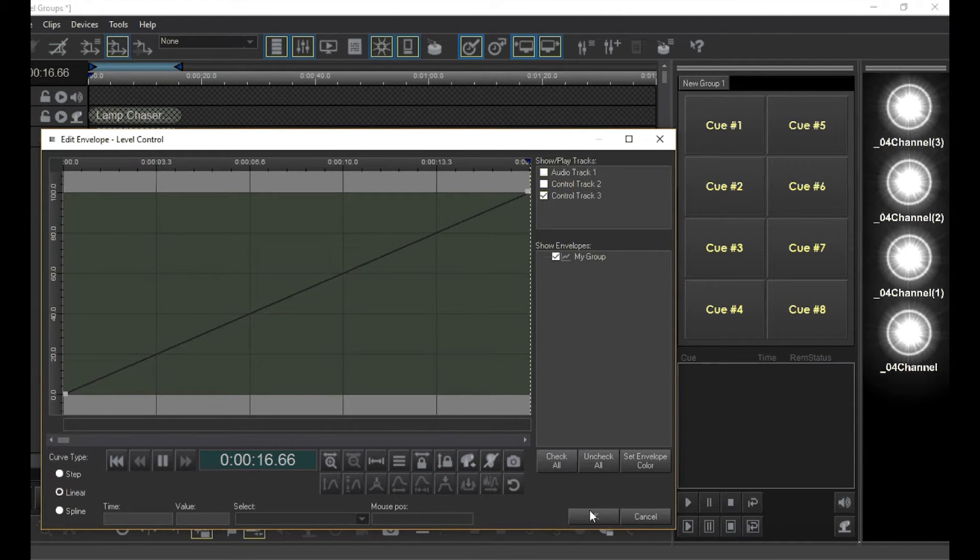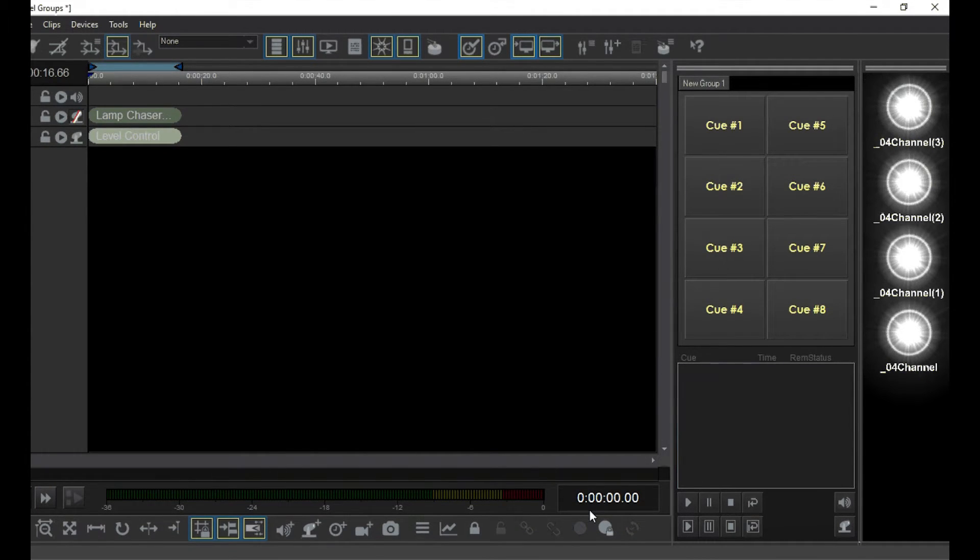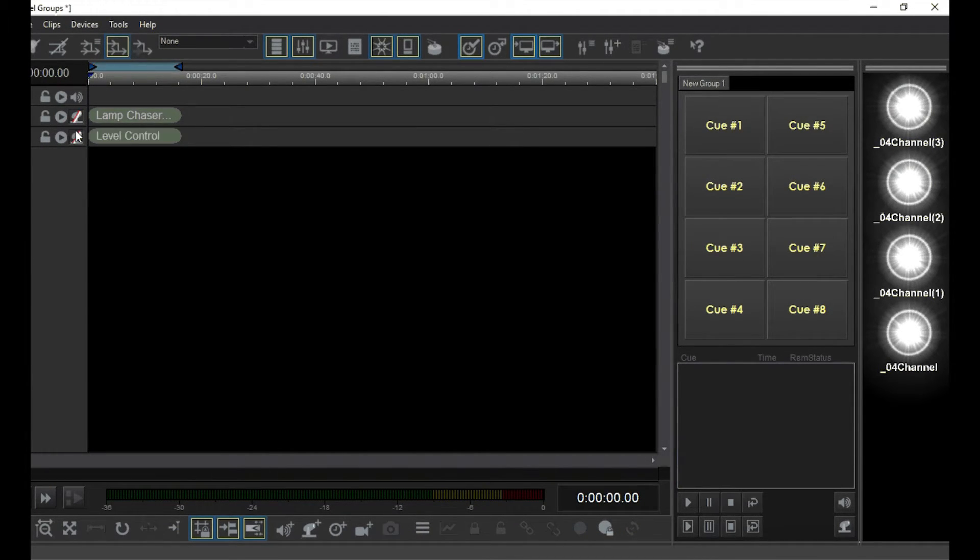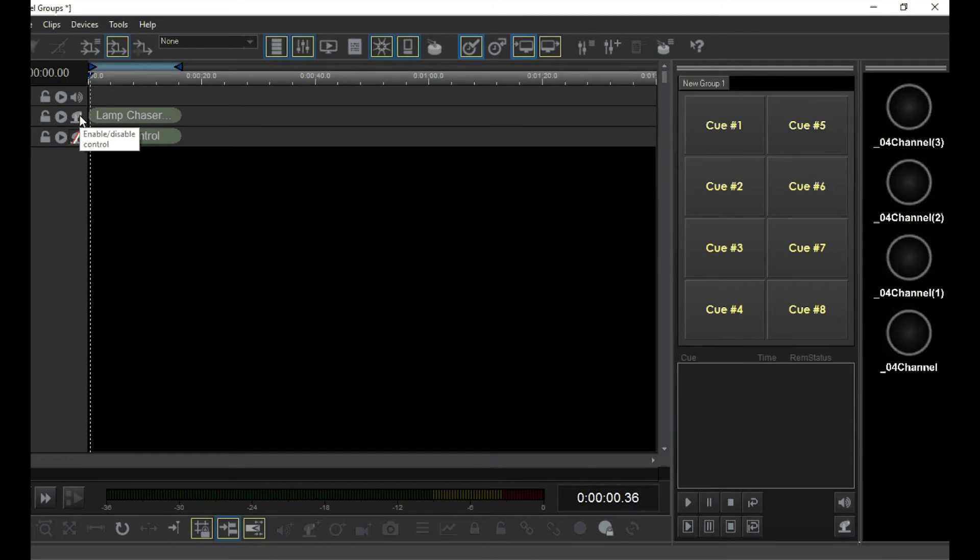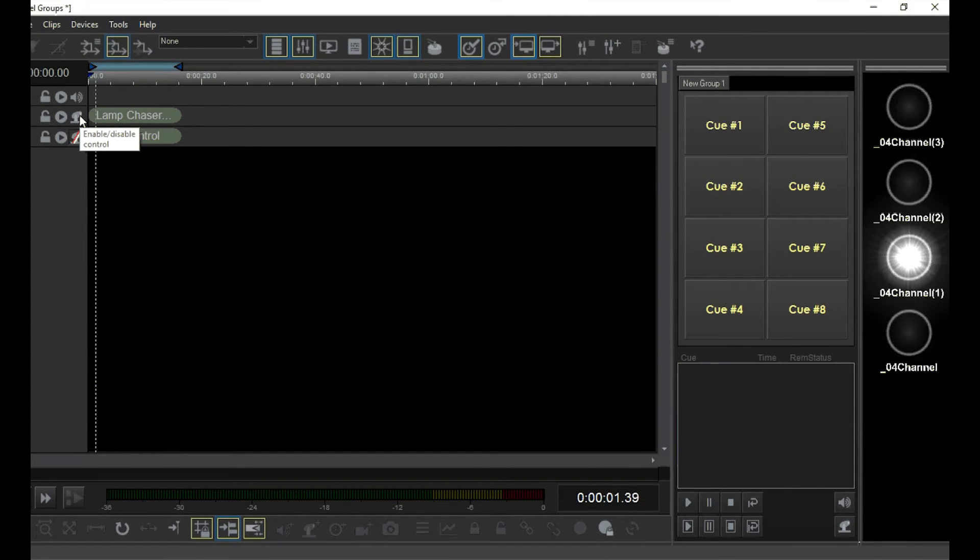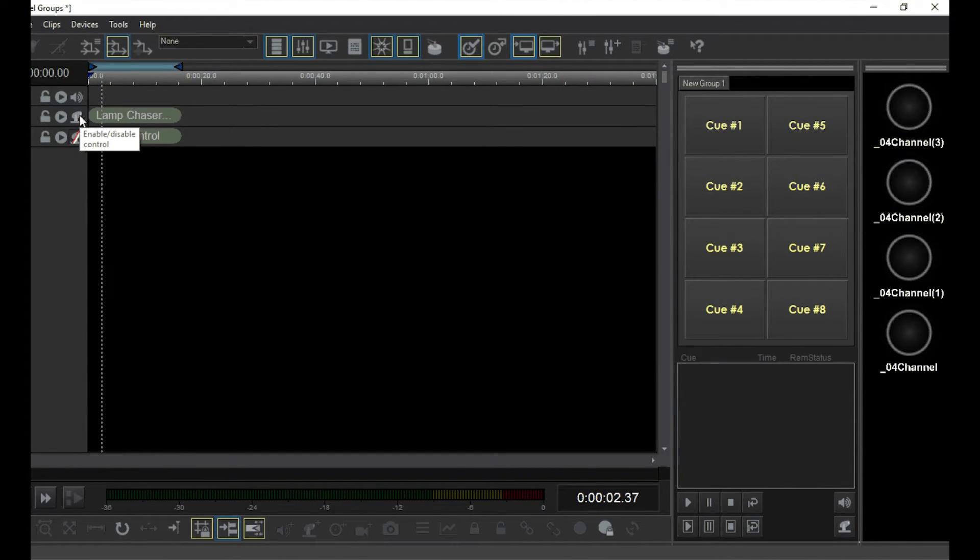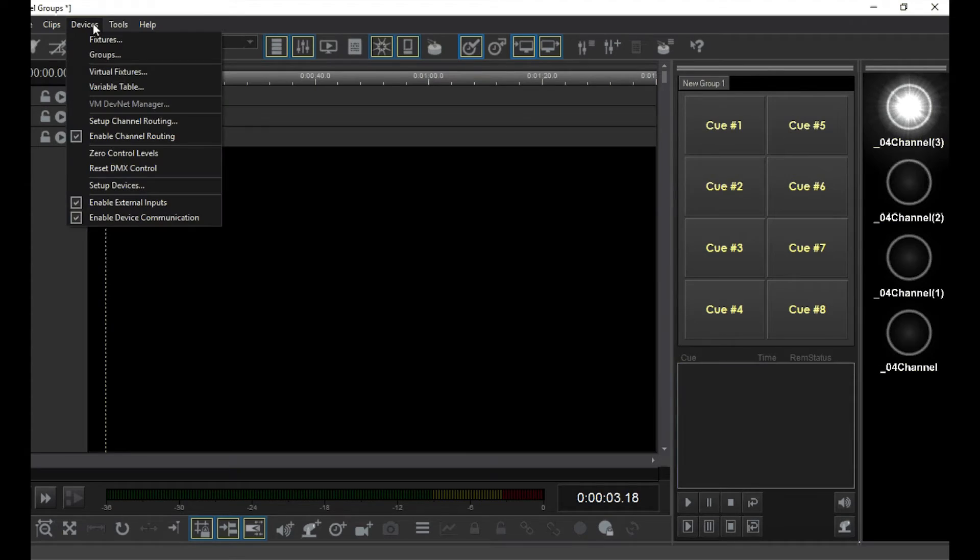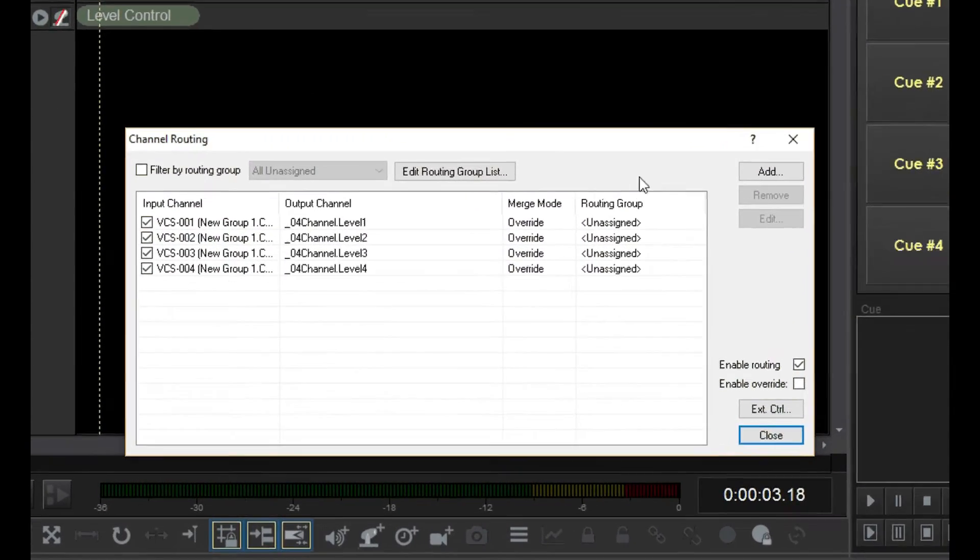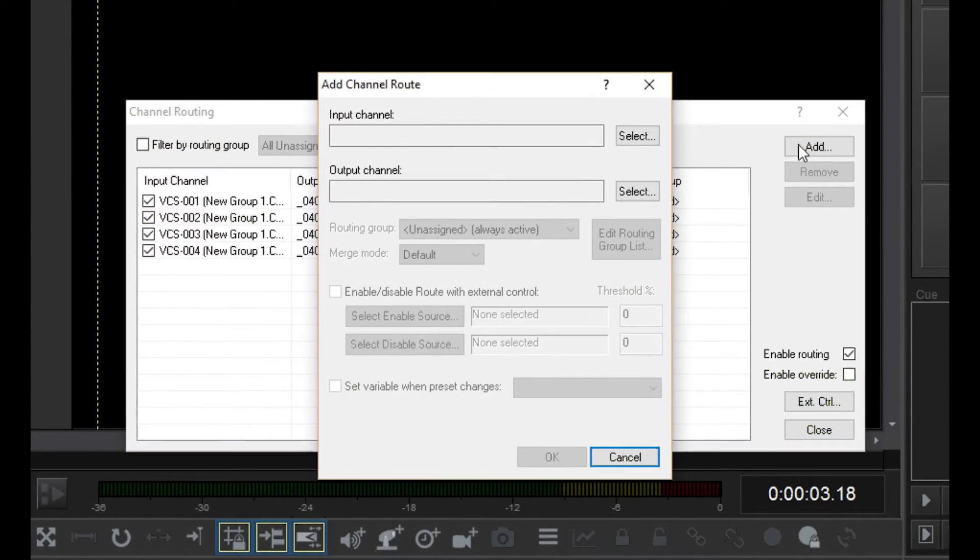Now let's do something crazy. First, I'll disable this track and re-enable the first so we can see that our chaser is still working. Go back to the channel router screen now and add another root. For the input,